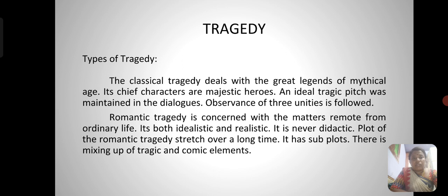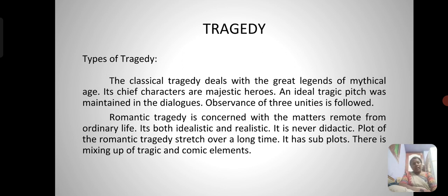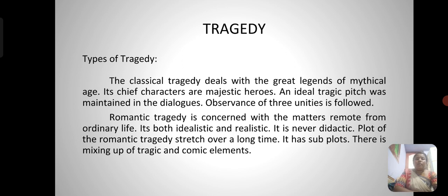Types of tragedy: Classical tragedy deals with the great legends of the mythical age. Its chief characters are majestic heroes, an ideal tragic pitch is maintained in the dialogues, and observance of the three unities is followed. Romantic tragedy is concerned with matters remote from ordinary life. It is both idealistic and realistic, never didactic. The plot of a romantic tragedy stretches over a long time and has subplots, mixing tragic and comic elements.